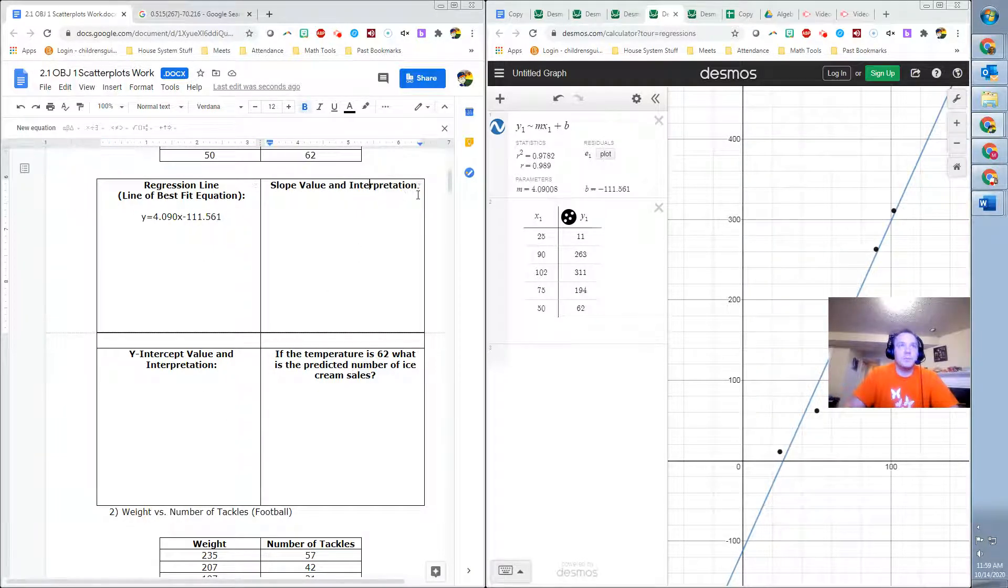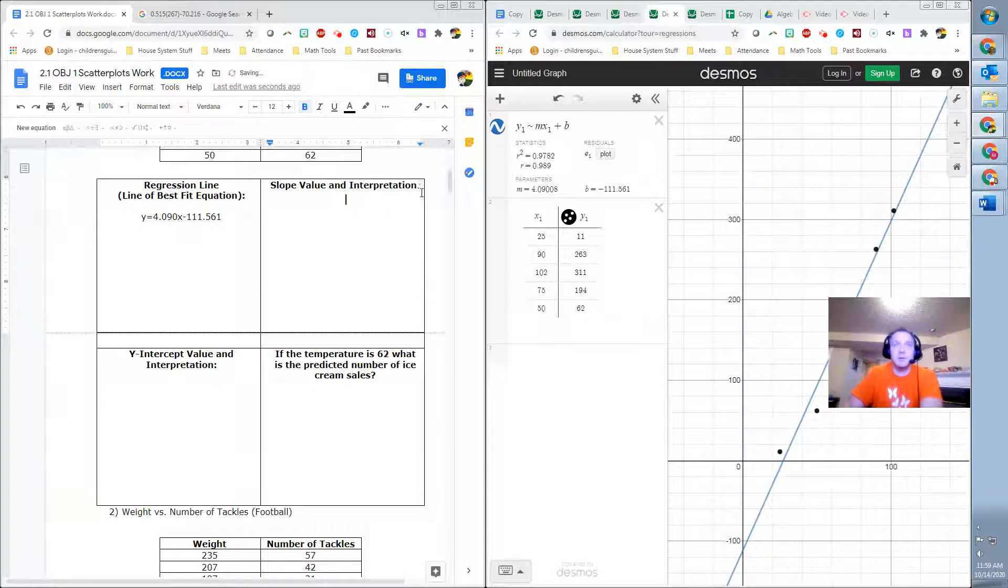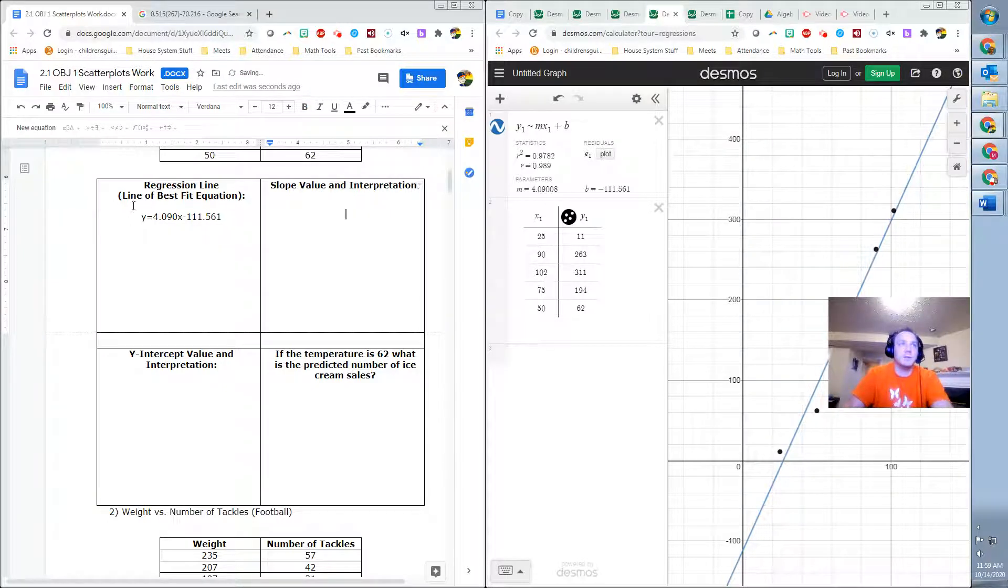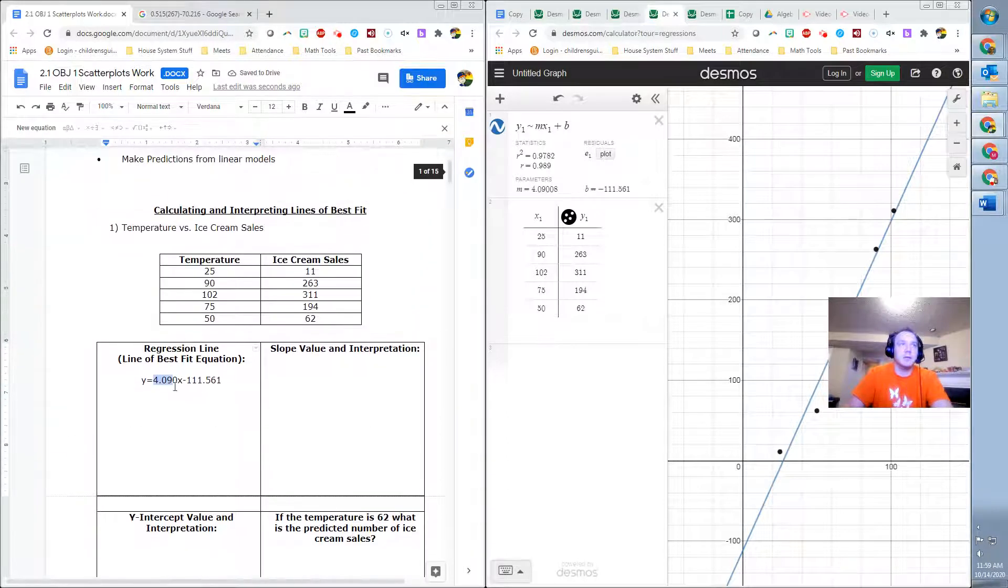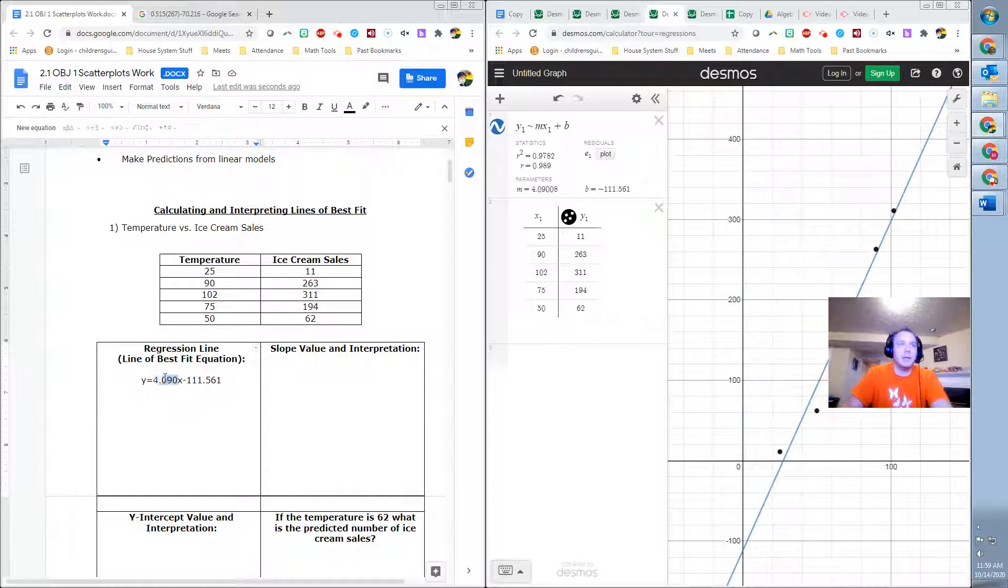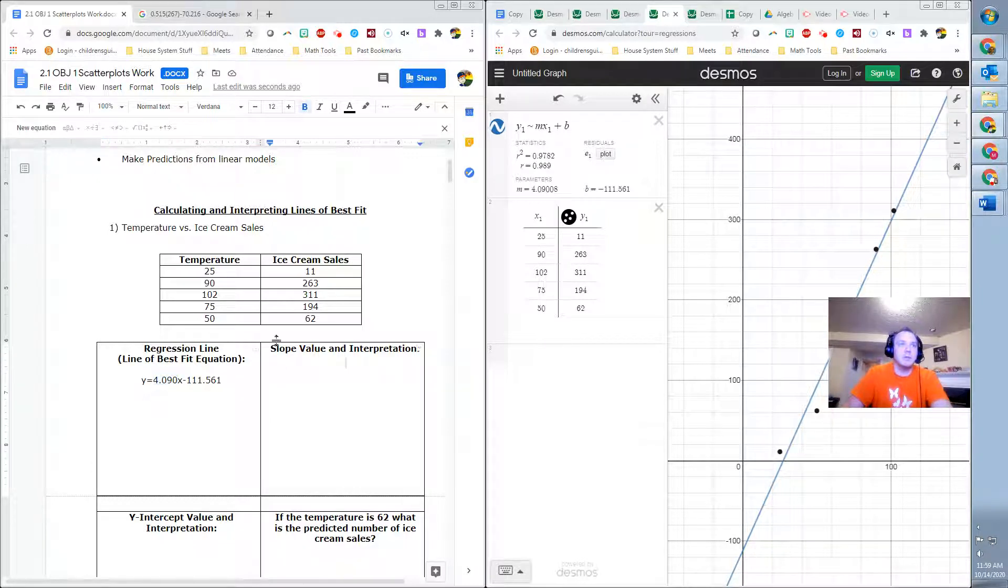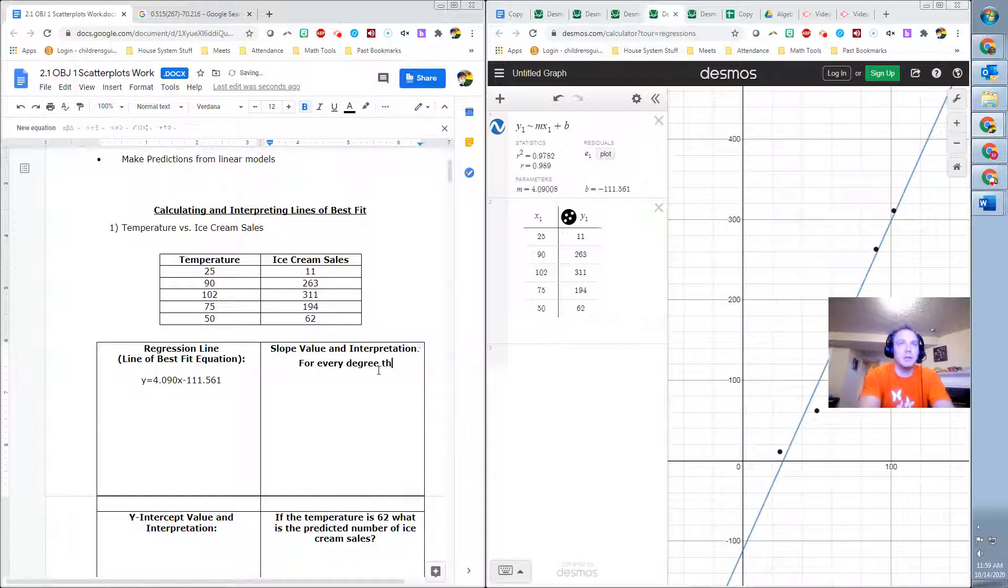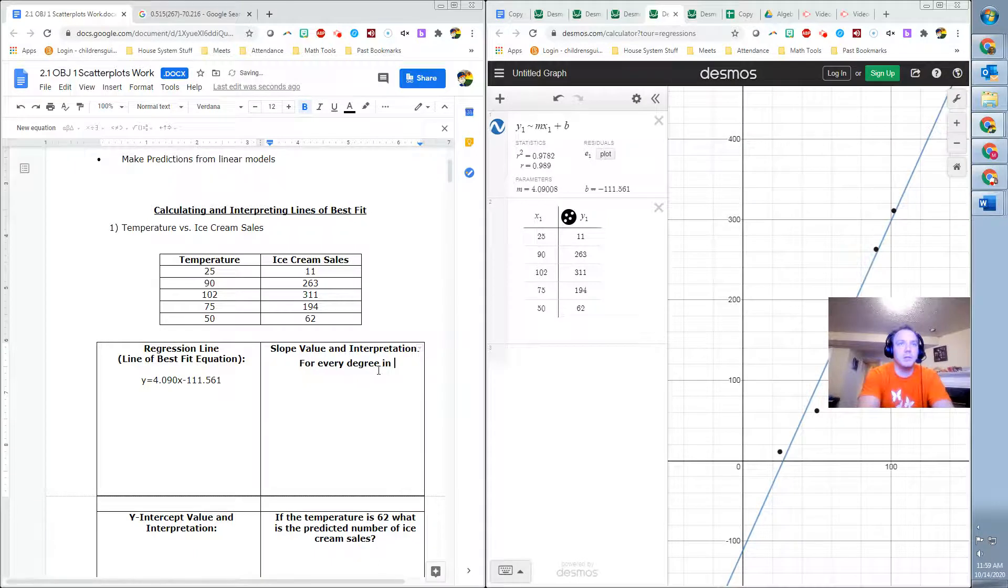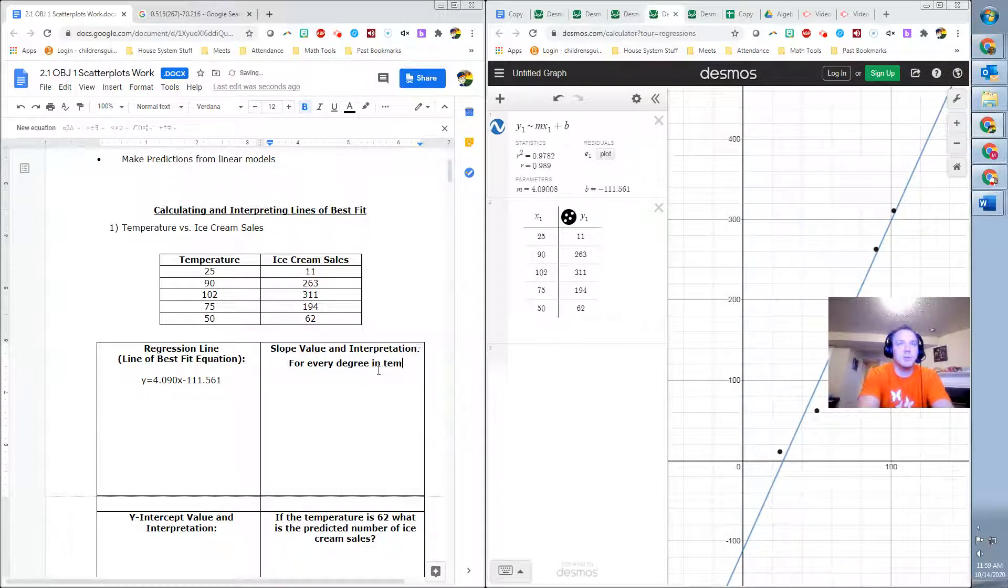The slope interpretation. So here I'll come down. My text is bold, so I don't want it bold. My slope interpretation is this here. So it's saying that whatever the temperature is, I multiply it by this. So for every degree in temperature increase,